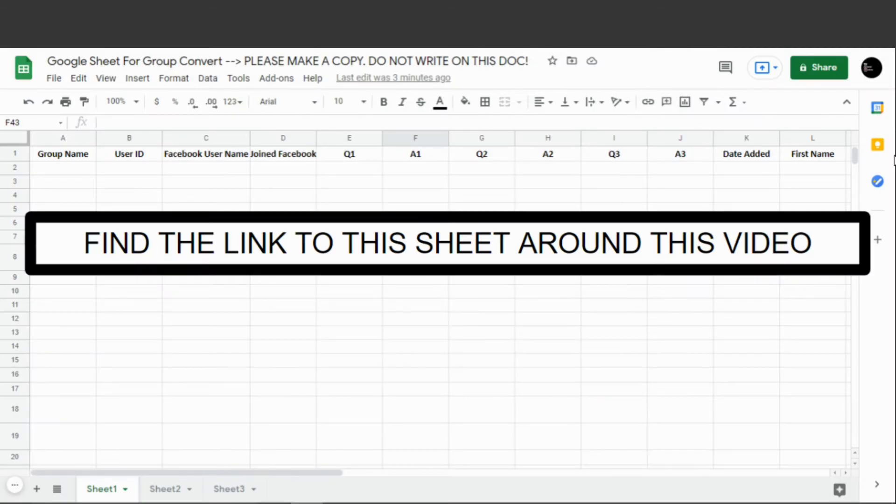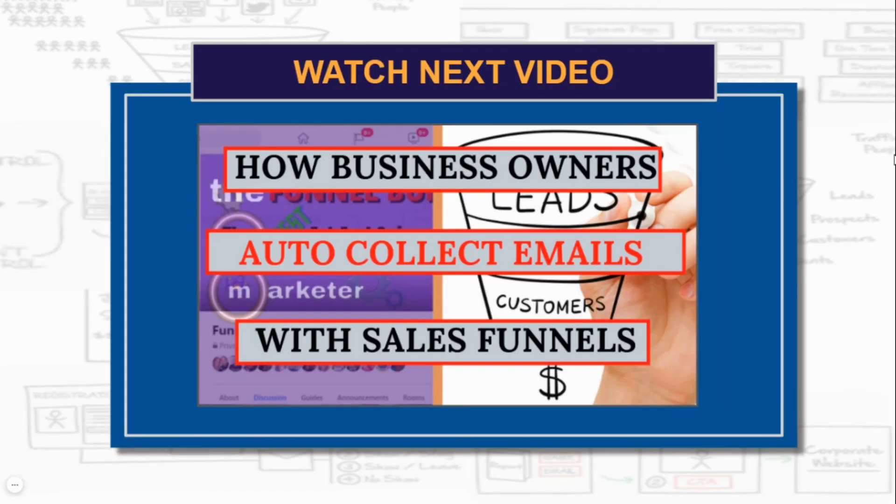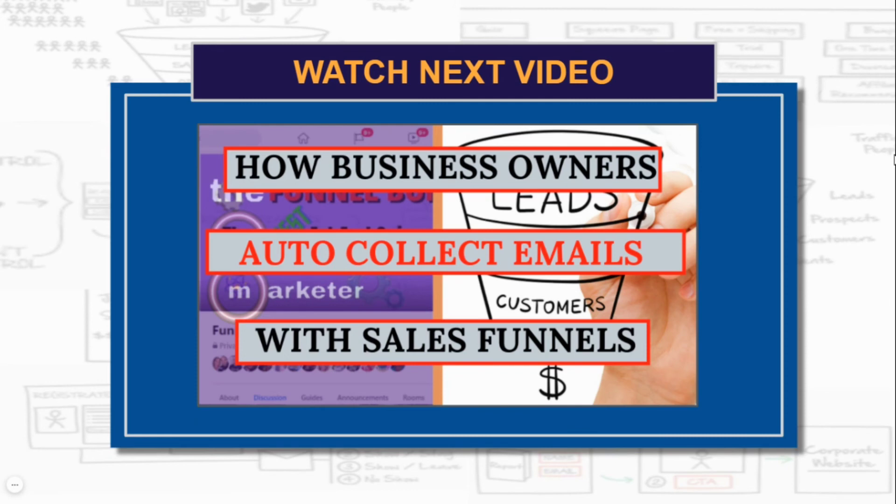That's it. You'll find a link to the sheet somewhere around this video and a link to try Group Convert free for 14 days. Thanks for watching. Make sure to catch the next video where I show you the next step, which is connecting this Google Sheet to ClickFunnels so it pushes the email address straight into a contact and onto an email list so you can send follow-up emails. Thanks so much for watching and have a great day.